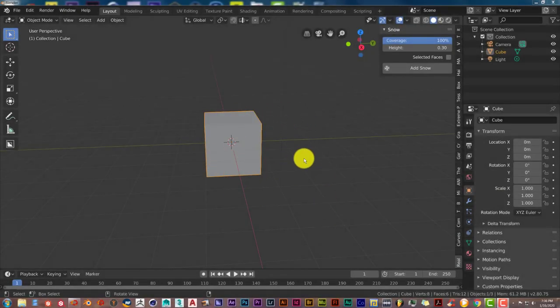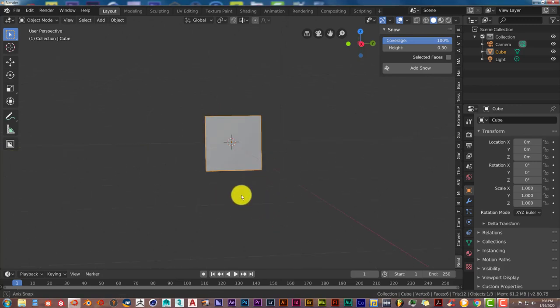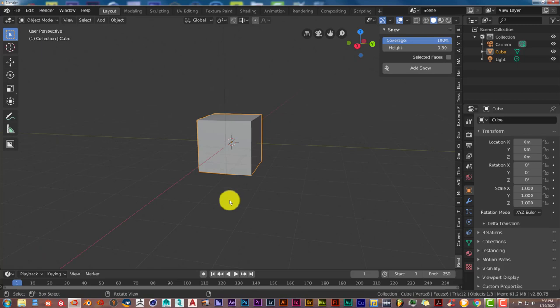Hello, this is Toto from Trifold Productions with another Blender Quick Tip. In this quick tip, I'm going to introduce you to a free open-source add-on called RealSnow, which is right here.